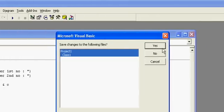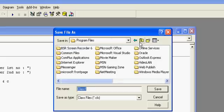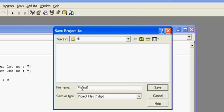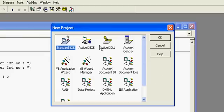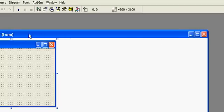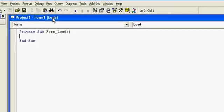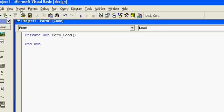First of all, we have to save the other components of this project to the same folder. Then we have to make a new project — create a standard EXE. Now in the load event of the form, we will use the reference.